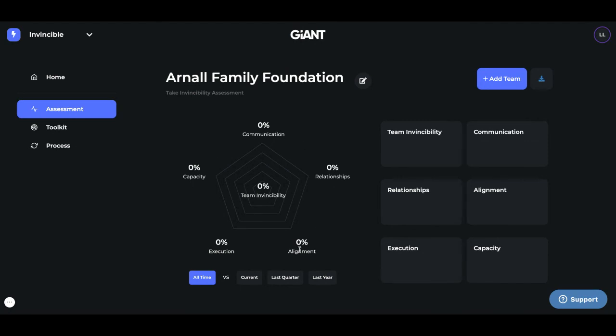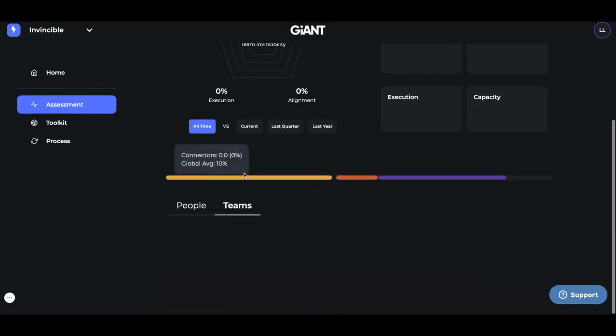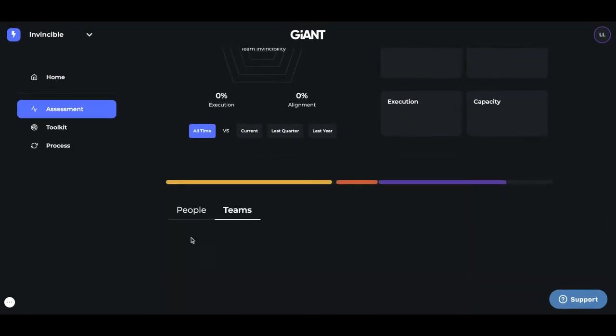Communication, relationships, alignment, execution, and capacity. So now you as the administrator should be able to go down here. Under here, you'll see all of your teams appear and you'll be able to see the health of your teams once they've taken those assessments.